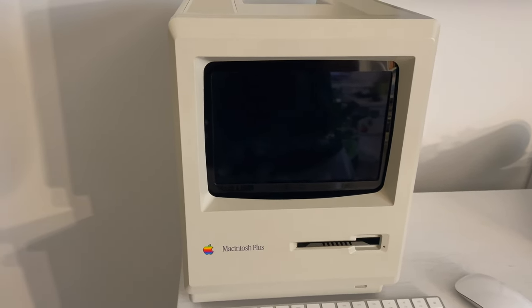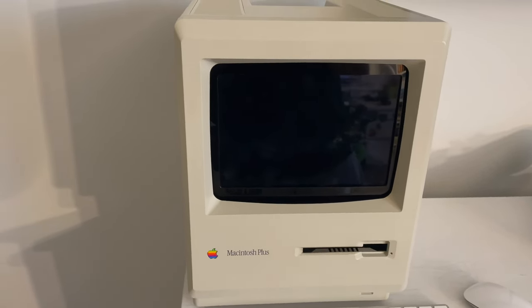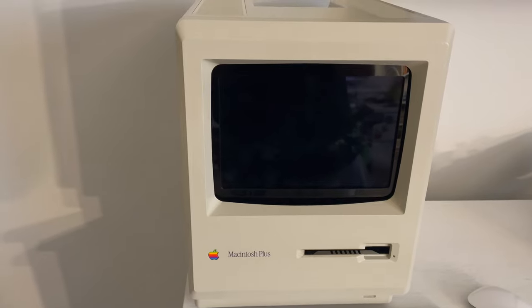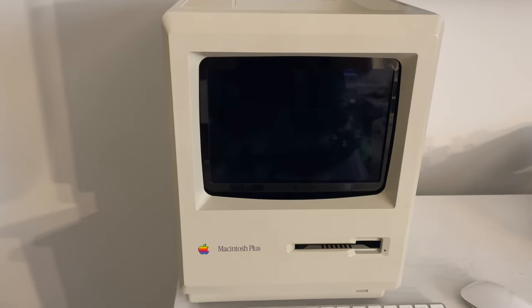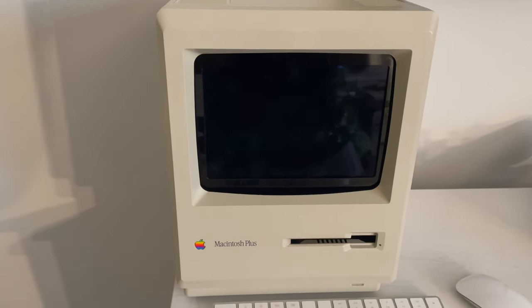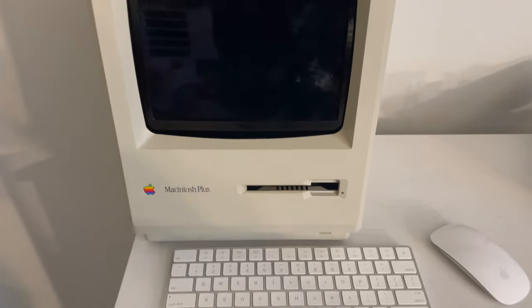You're probably wondering, why is Mike showing me this old Macintosh from the 80s? And you would be right to think that, except that there's a little something a little bit different about this Macintosh, and I'll show you right now.